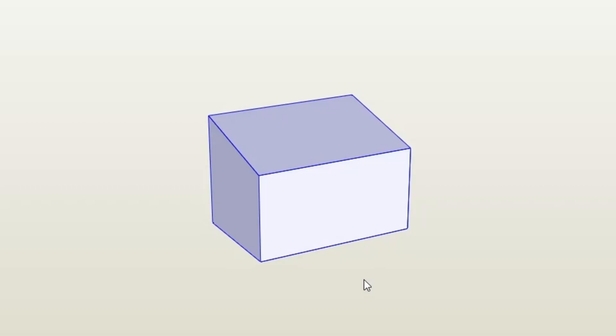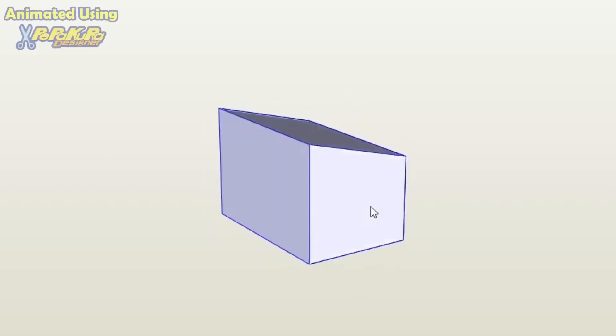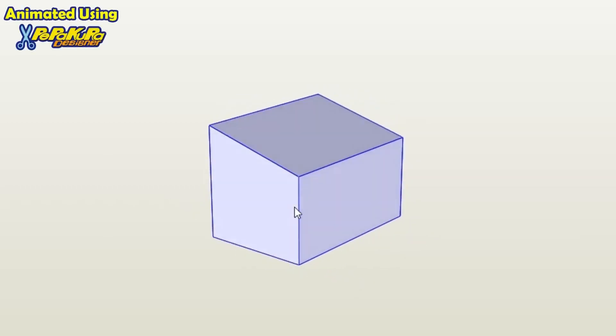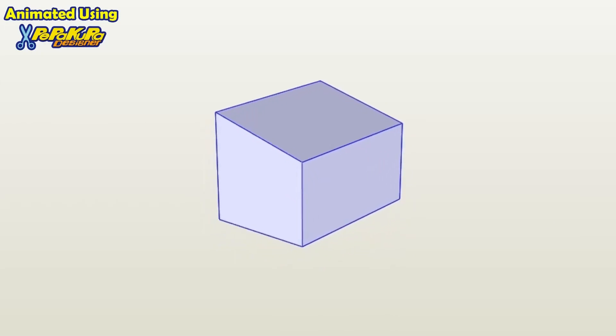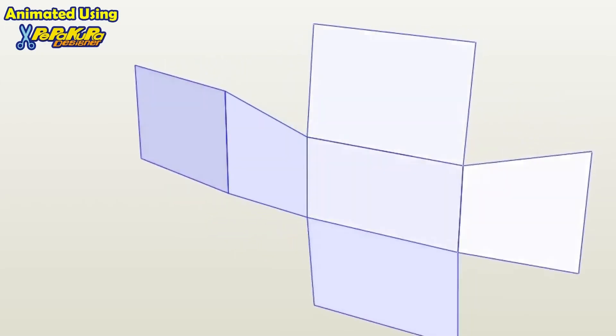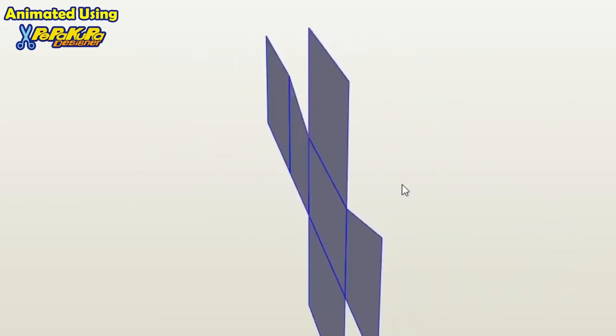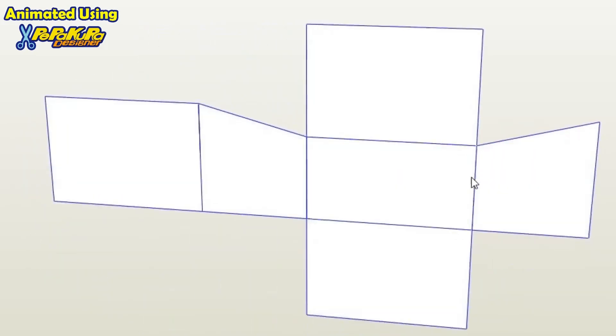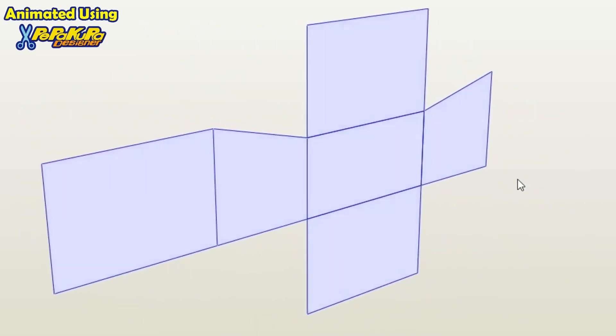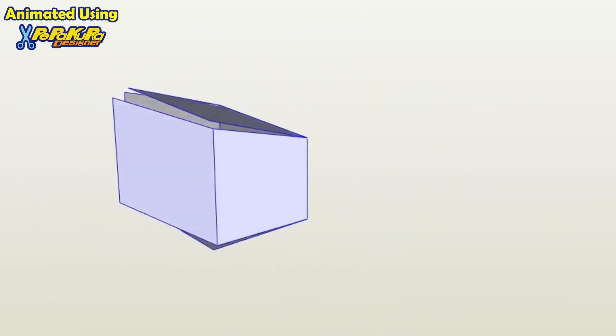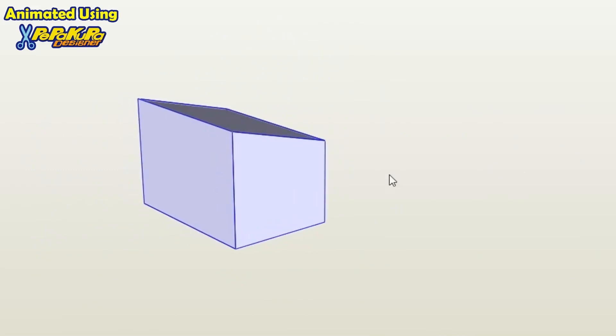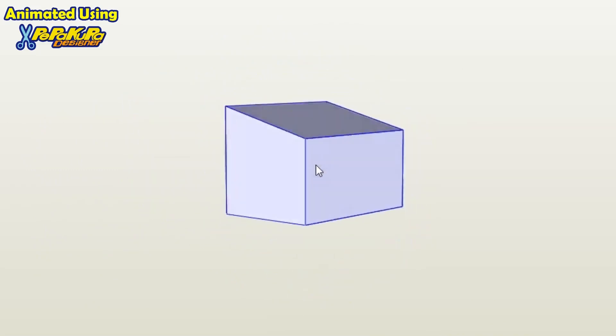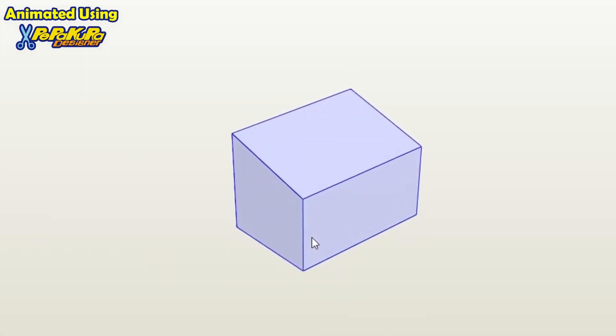Welcome to another modeling tutorial. In this tutorial I am going to show you how to unfold geometry using 3D Max. The unfolded shape can then be exported as a raster image file or a vector file. So let's get started.